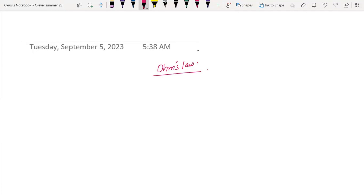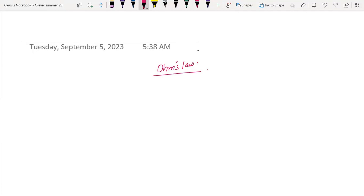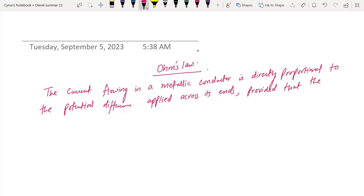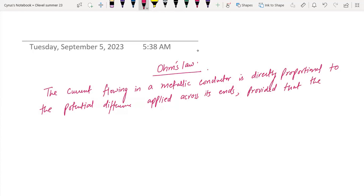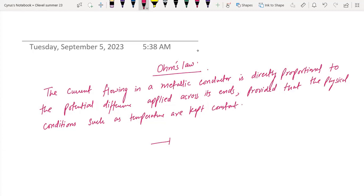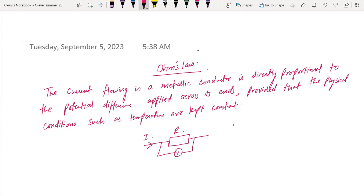So we have Ohm's law. The current flowing in a metallic conductor is directly proportional to the potential difference applied across its ends, provided that the physical conditions such as temperature are kept constant. So this is the resistor that we have, with the voltmeter and the current. I is proportional to V when the temperature is kept constant.